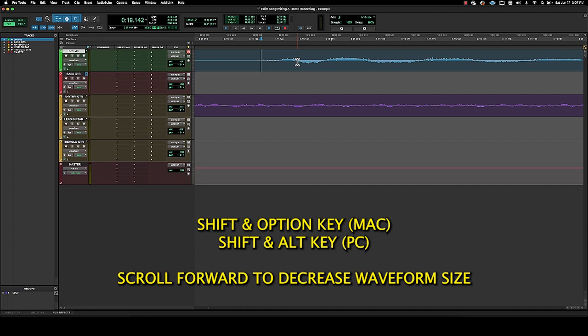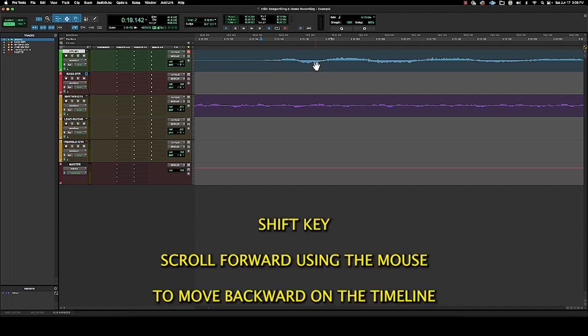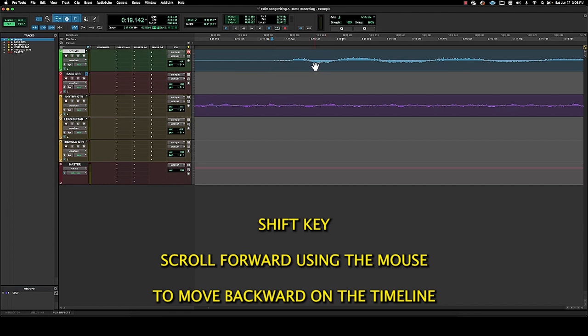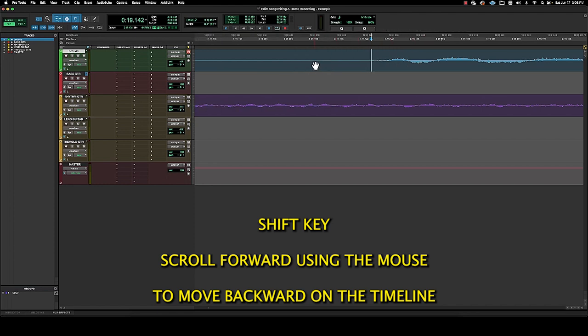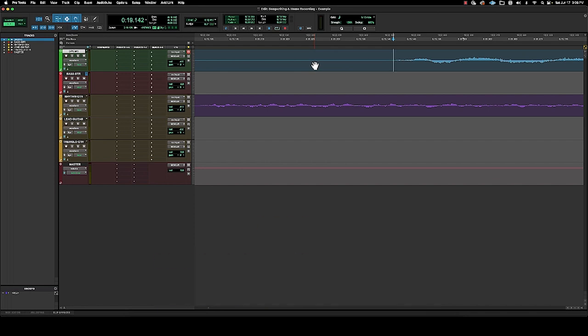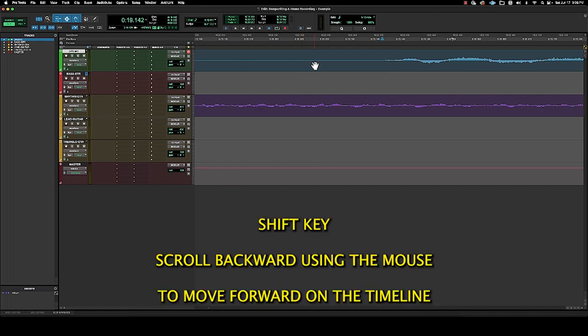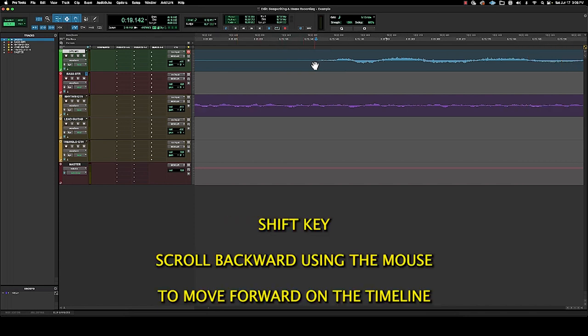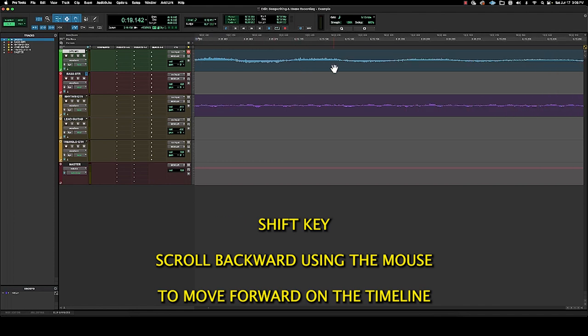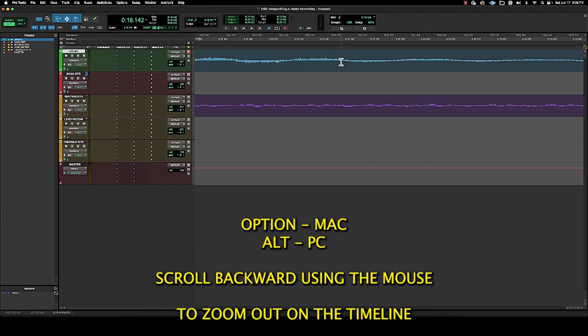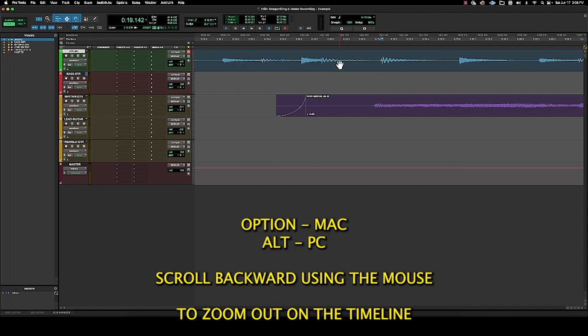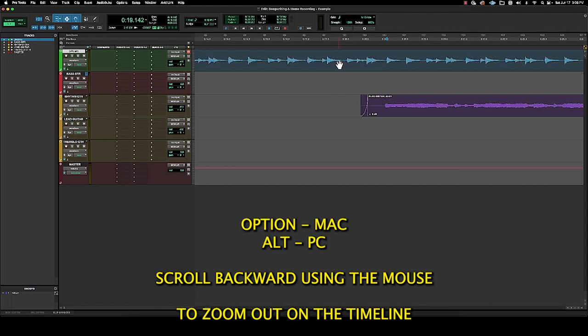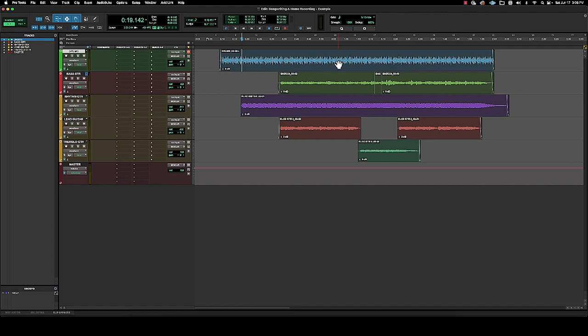So again, that's the shift and option key. Then if we want to go back in the timeline, I'm going to scroll forward while holding the shift key. And if I want to go forward in the timeline, scroll back while also holding the shift key. If I want to zoom out, hold the option key and scroll back. And we'll get right back to where everything's in the window we can work with.